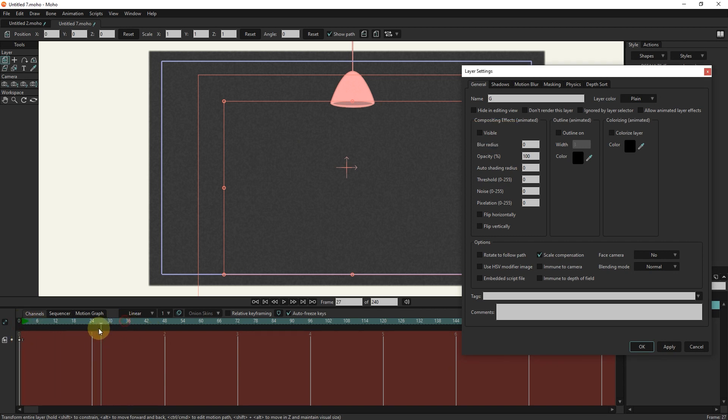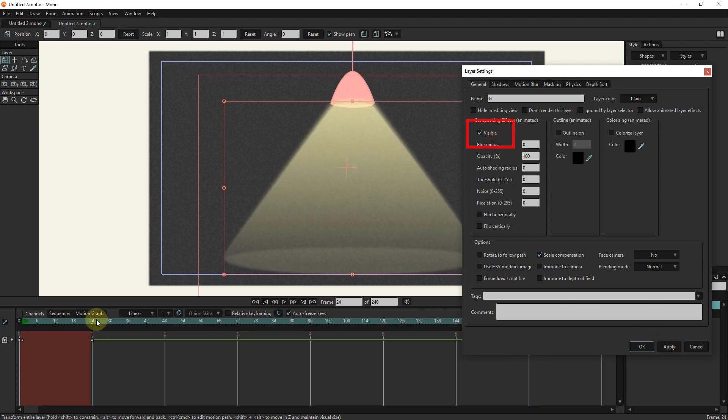I put the slider in frame 24 and activate the visible option and press the apply button to create the key frame. In this way, the light is revealed. I repeat this action several times.